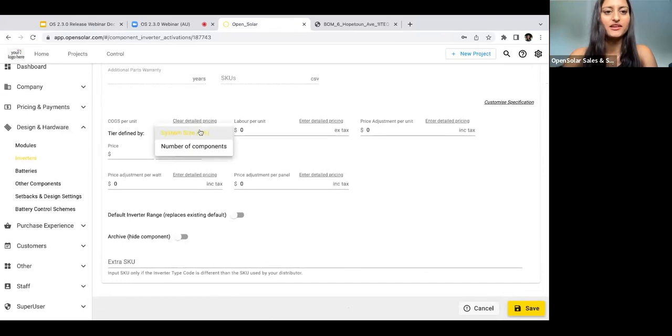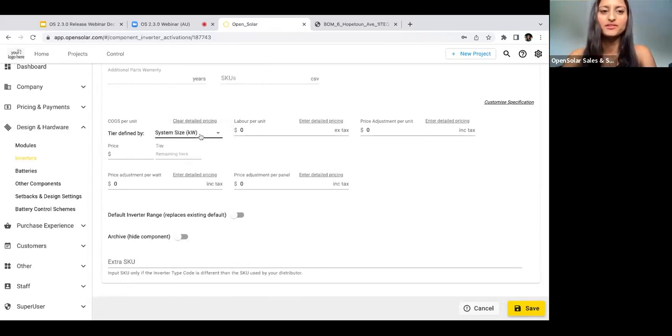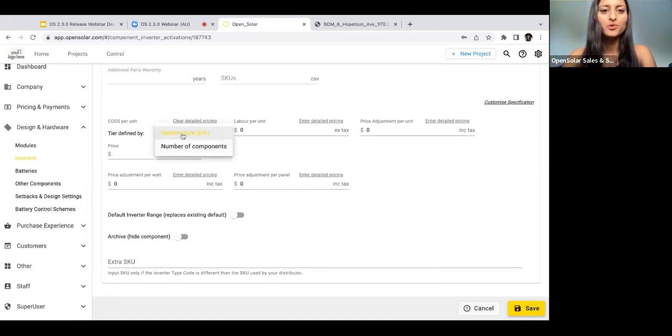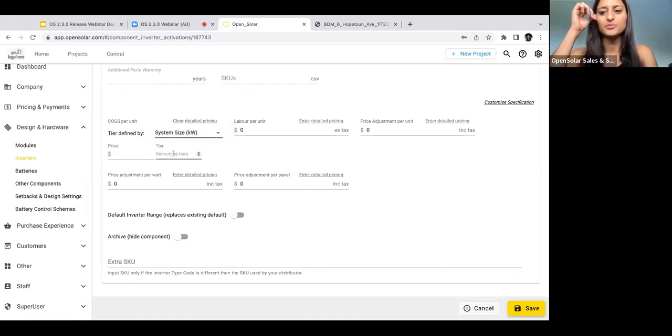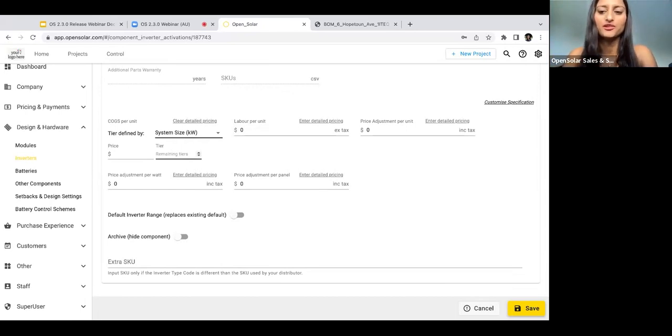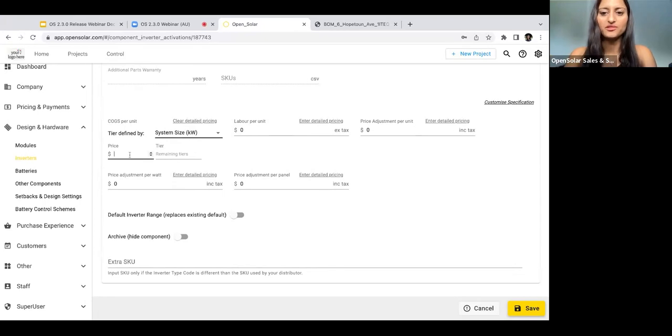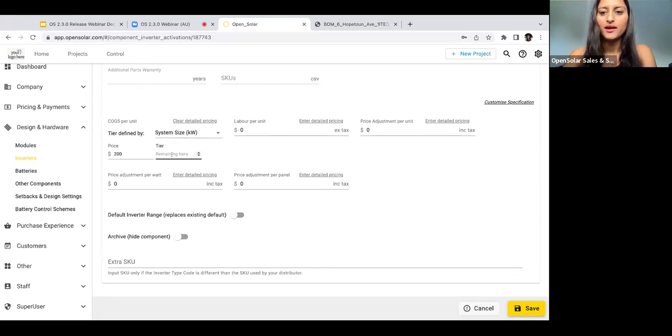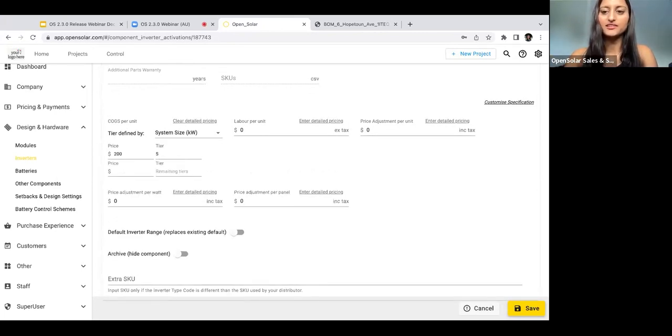What you select here will basically define what this tier means. Just as an example, let's say for this example we want to set the COGS to be $200 per unit for systems with a system size up to and including 5 kilowatts. We would enter it like this: we'd put in $200 for the price and then for the tier we would put in 5.